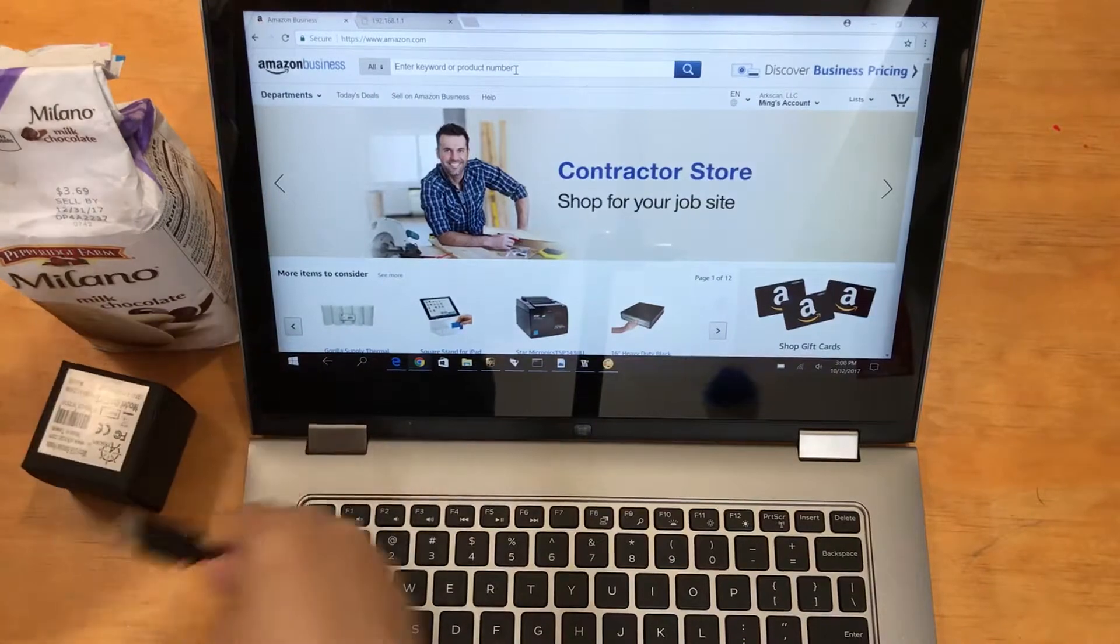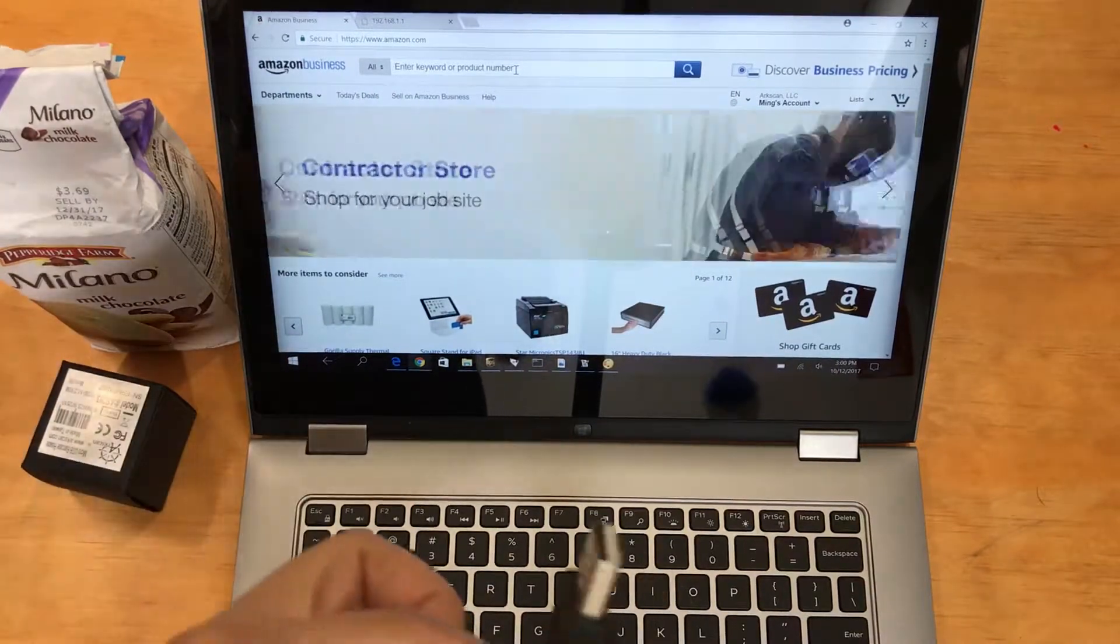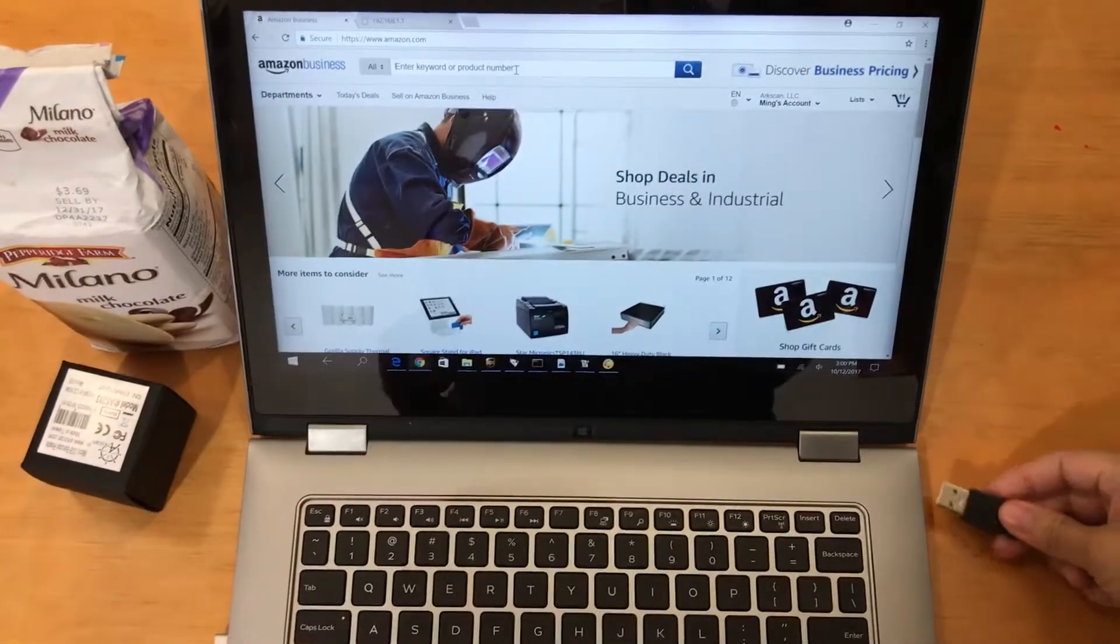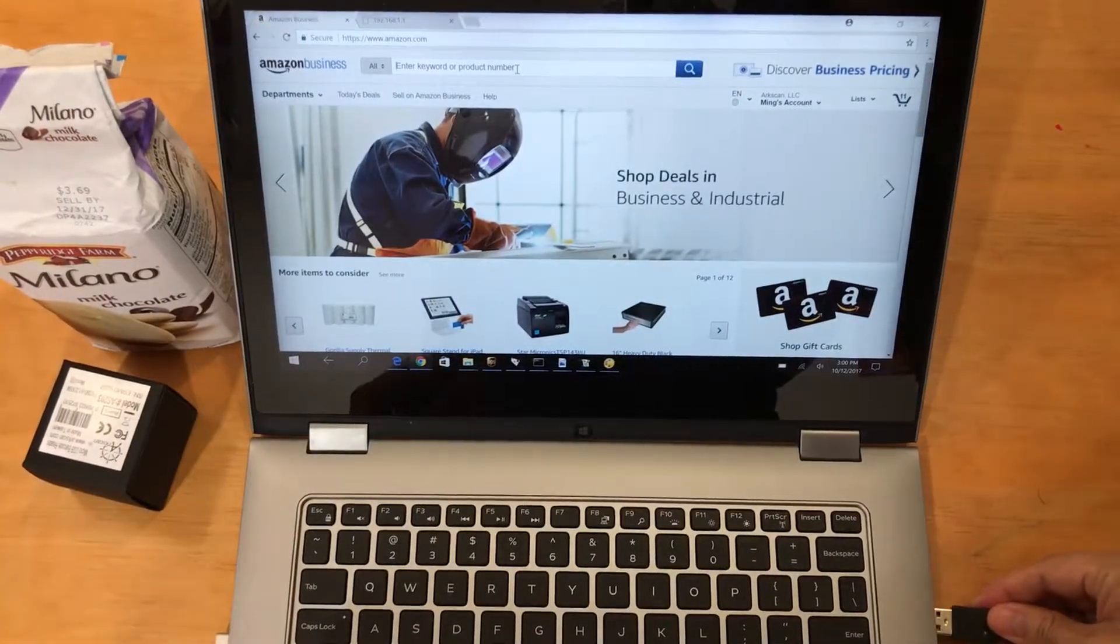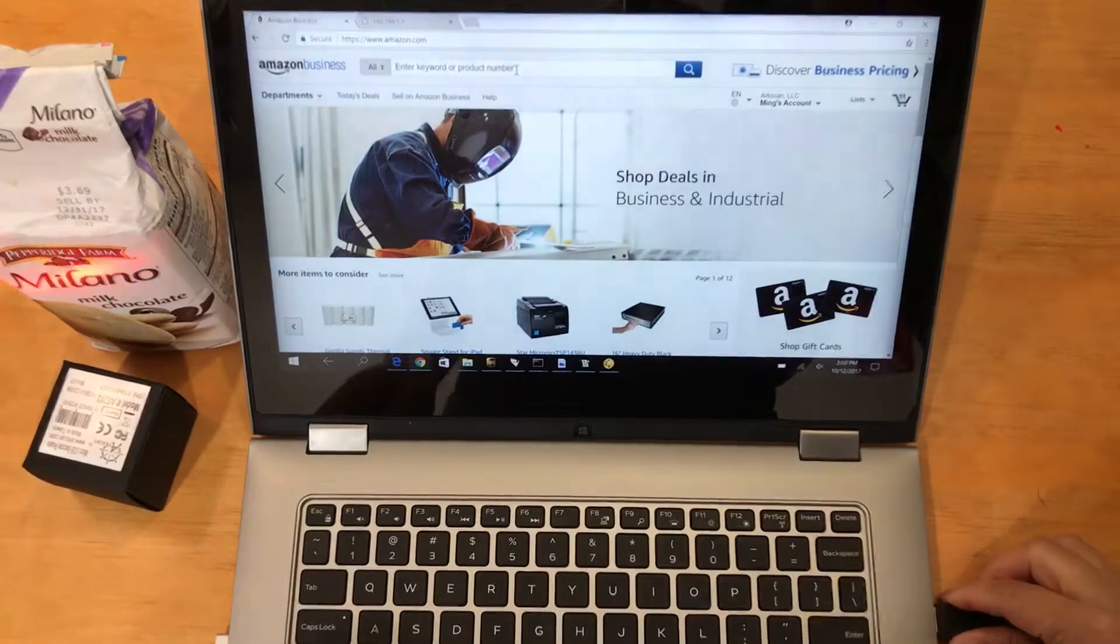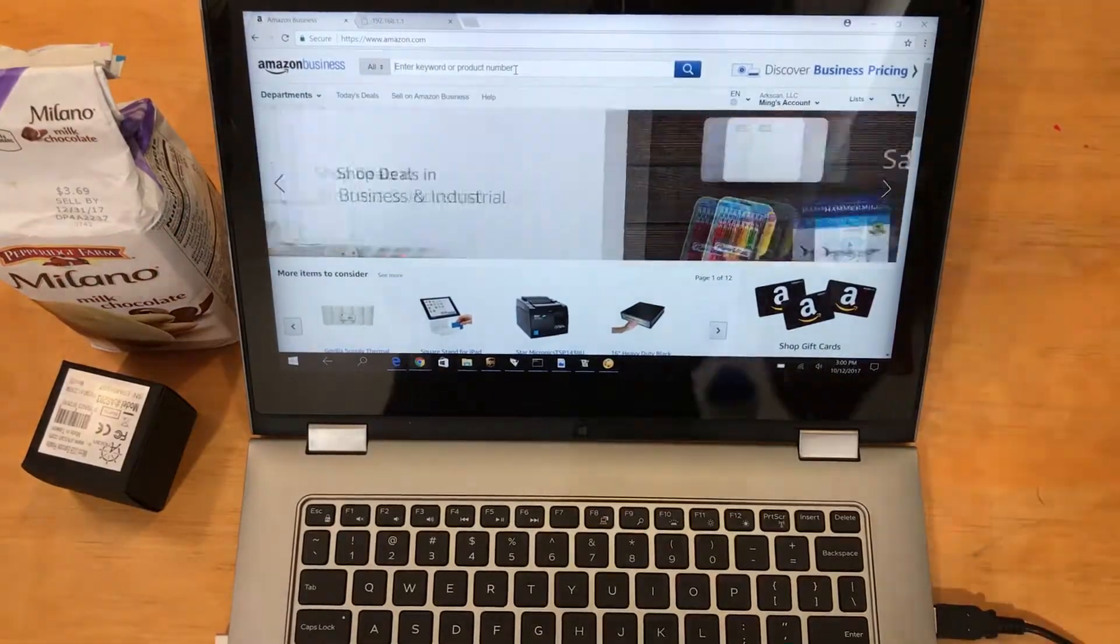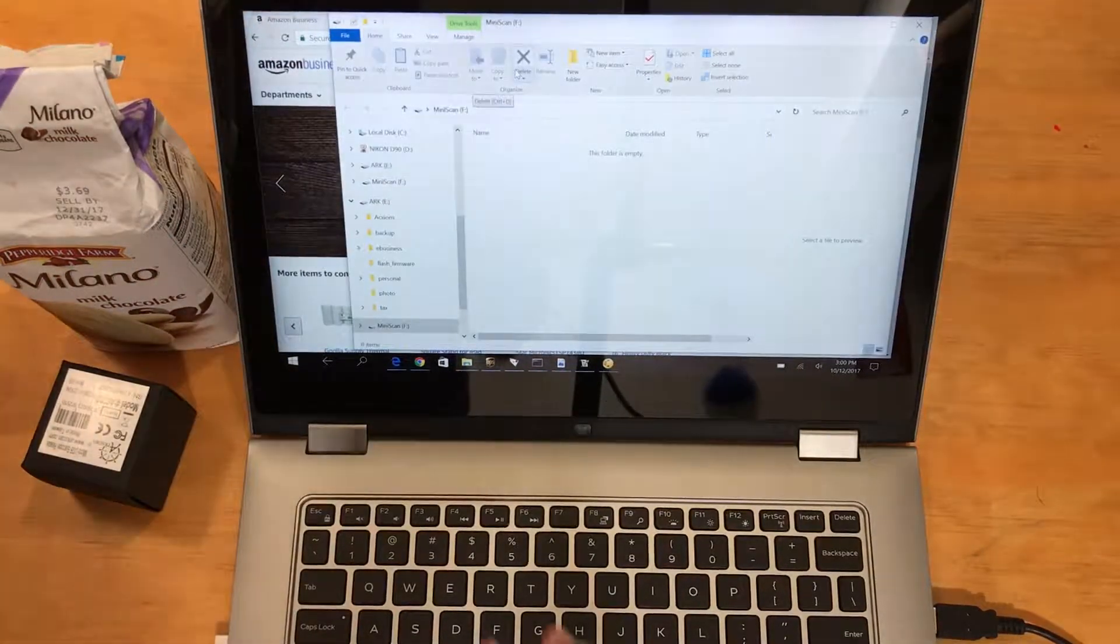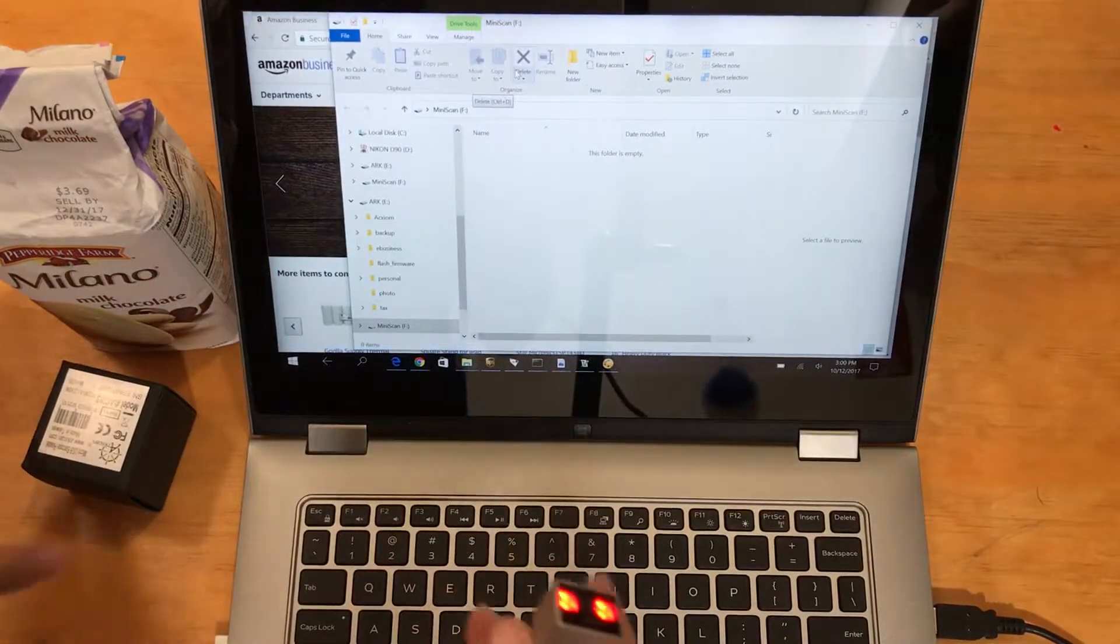Perfect. Now we're going to put the other side into our Windows computer system. There we go. You see the red blinking light - that means it's compatible.